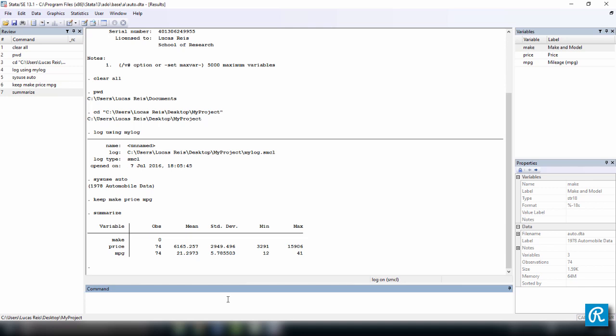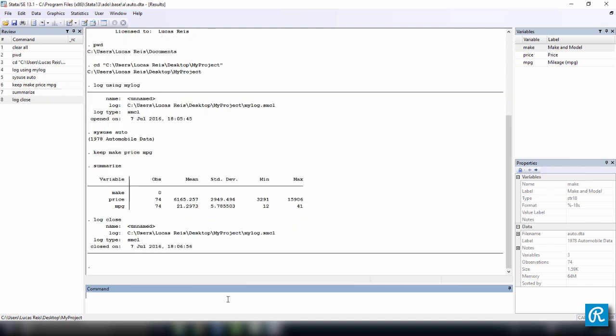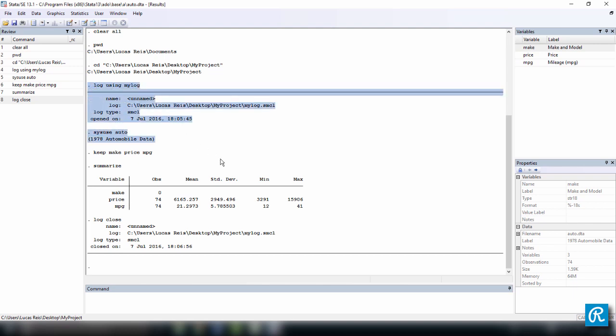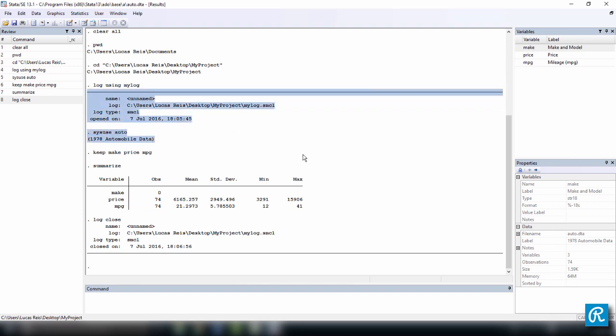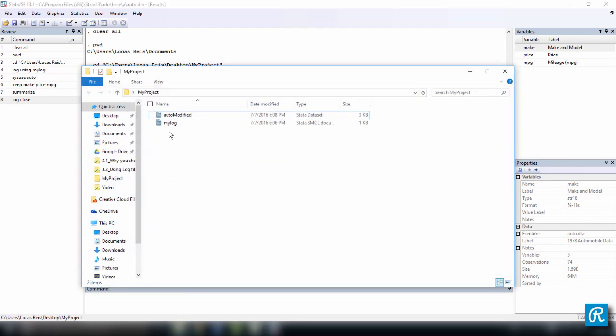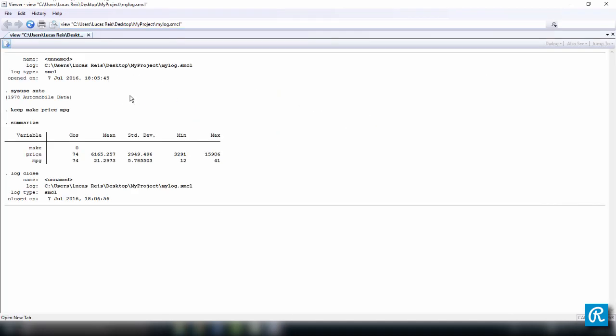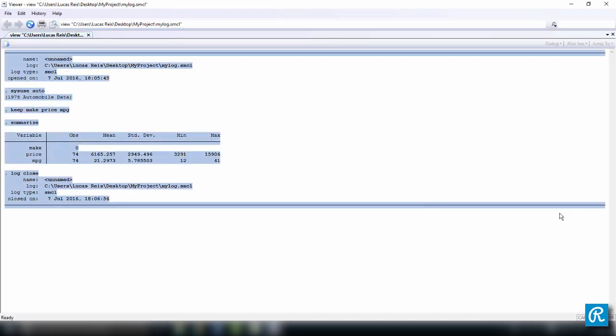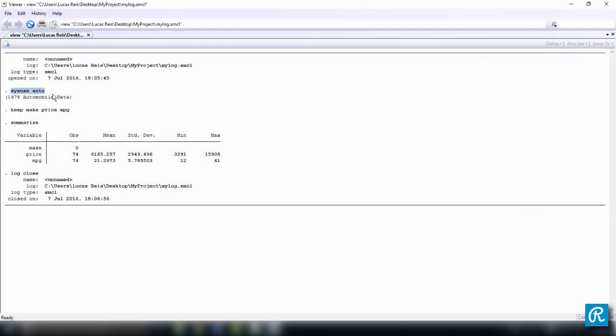Let's close our log file by typing log close. Just like I explained to you in the beginning of the video, we have created a log file and it kept track of all the commands we ran. From the moment you type the log file to the moment you close, it's going to keep a record of everything. And this should be in our working directory. Here it is, mylog. You see it's a Stata SMCL document. If you click it, it's going to open the Stata Viewer and here you have your file. So it recorded everything that you typed—the sysuse auto, the keep make price MPG, the summarize—as well as the results, the output.